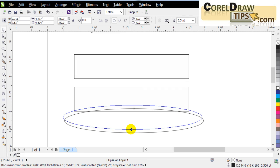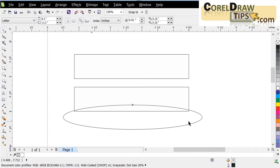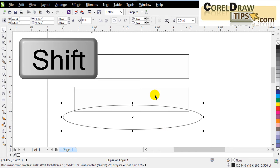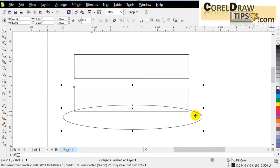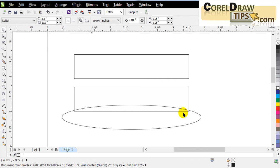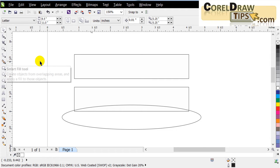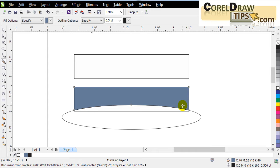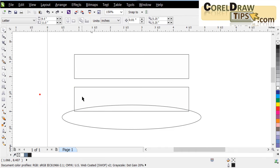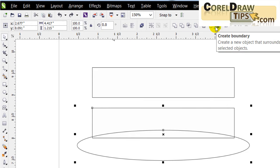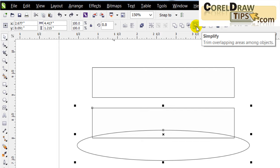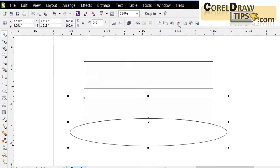I'll click on the Ellipse tool and make an ellipse, bringing it up. I want it exactly centered to this rectangle — click the ellipse, hold Shift, click the rectangle, and type C to center it horizontally. Now I'll select both shapes, hold Shift, go to the Property Bar and click Simplify, which removes overlapping areas among objects.